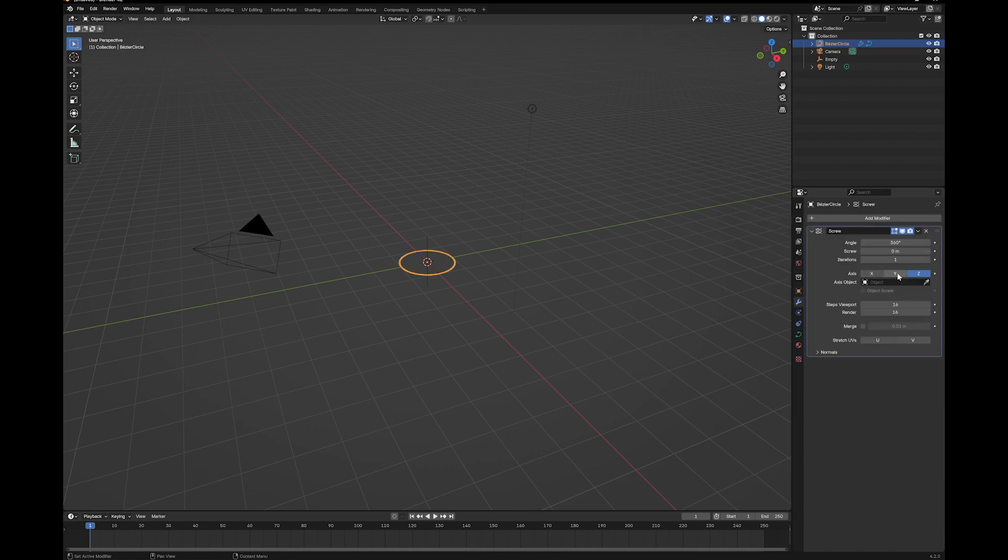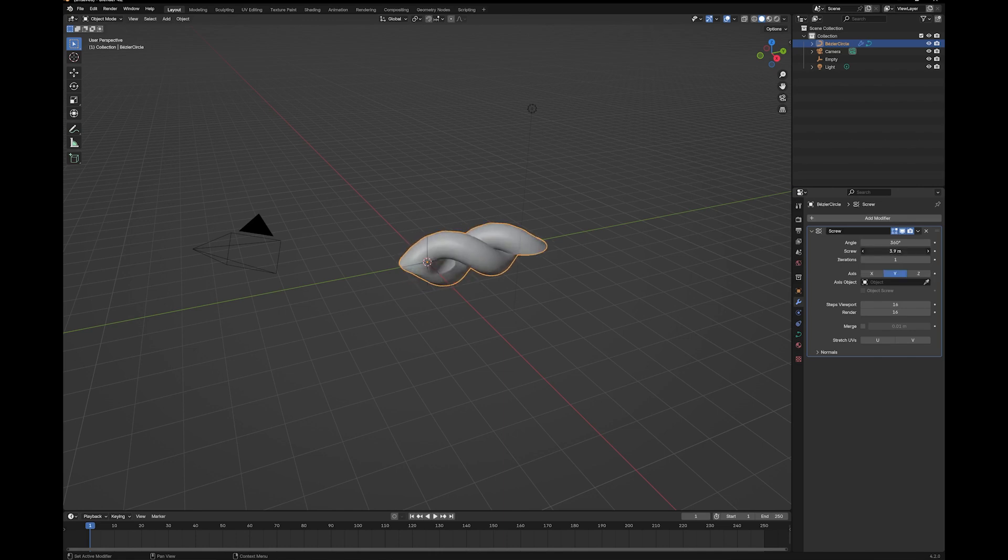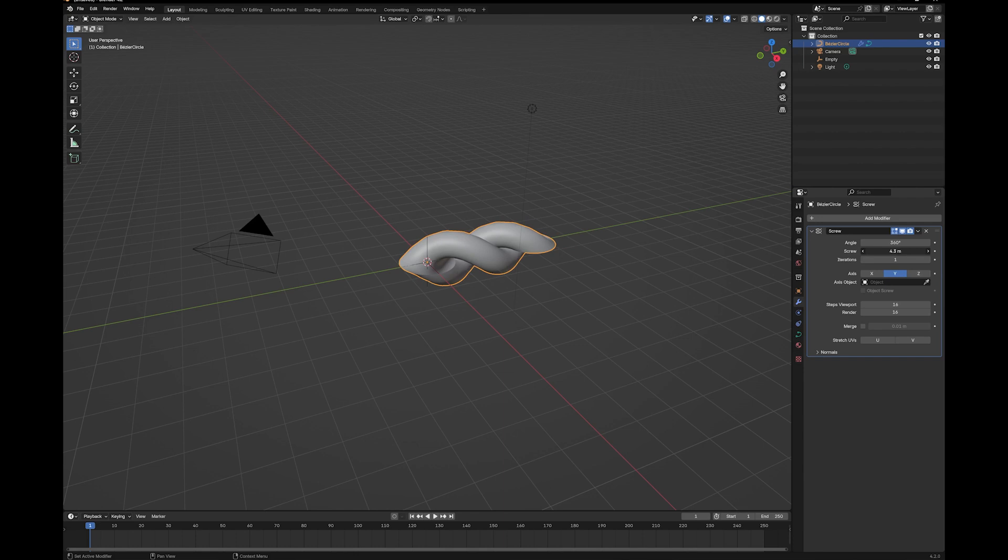Now I'm going to change this to the y-axis, and then you're going to want to give it some distance. And at the moment, it doesn't quite look right. That's okay.